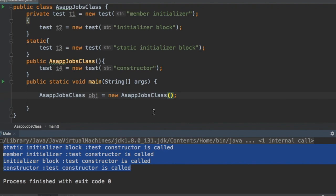This makes sense. The purpose of the initializer block is to initialize member variables. Normally we initialize member variables inside the constructor, but there may be situations where before constructing an object you want to perform some operation. For example, if you have a printer, before the object comes into existence you might want to check whether the printer is connected. That kind of operation belongs in the initializer block, which is why it executes before the constructor.